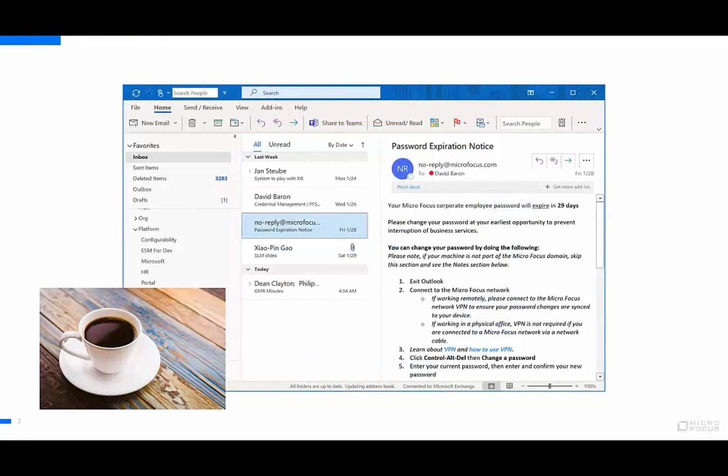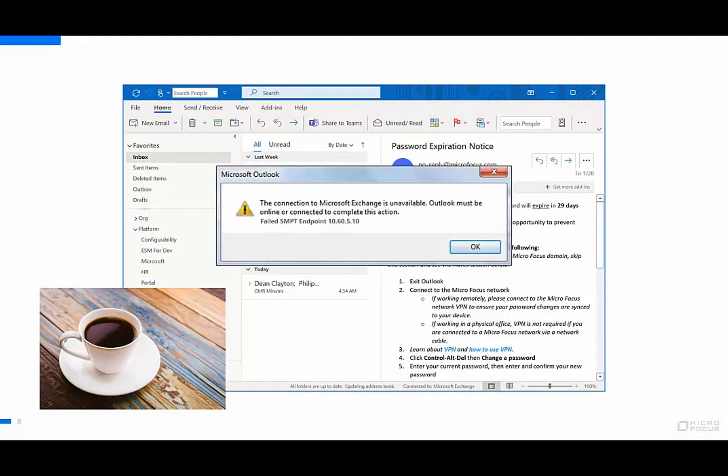This morning, I sat down with a nice cup of coffee, got ready to read my email, when suddenly an error message came up on my screen.